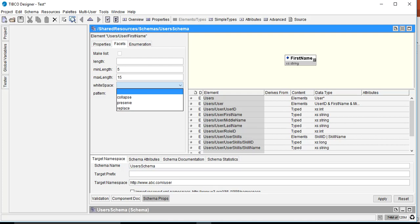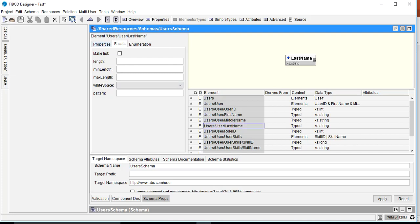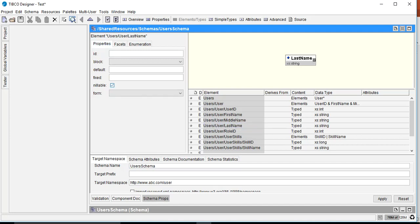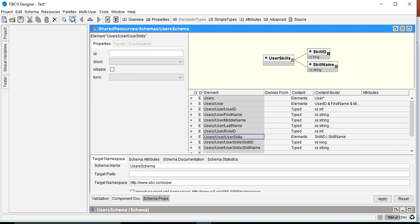For middleName I want to make it nilable. Normally, for an optional element with no value, it does not appear at all in the XML. But if it is nilable, an element with a nil value will still be present in the XML. So we set middleName as nilable so it exists in the XML regardless of whether it has a value.